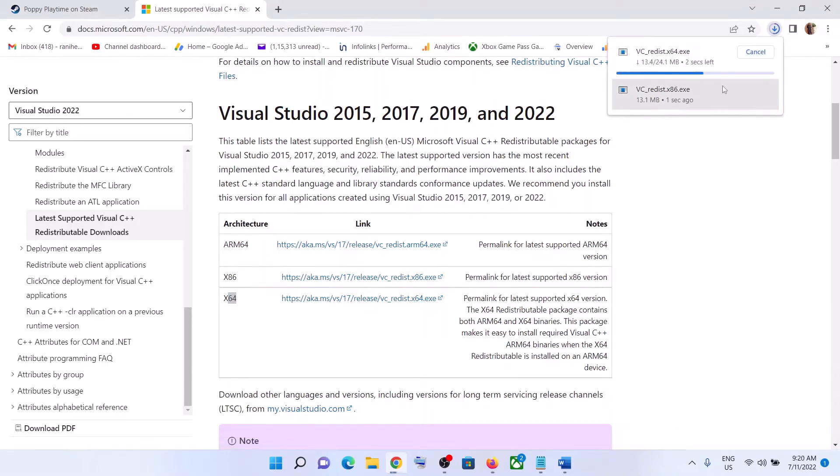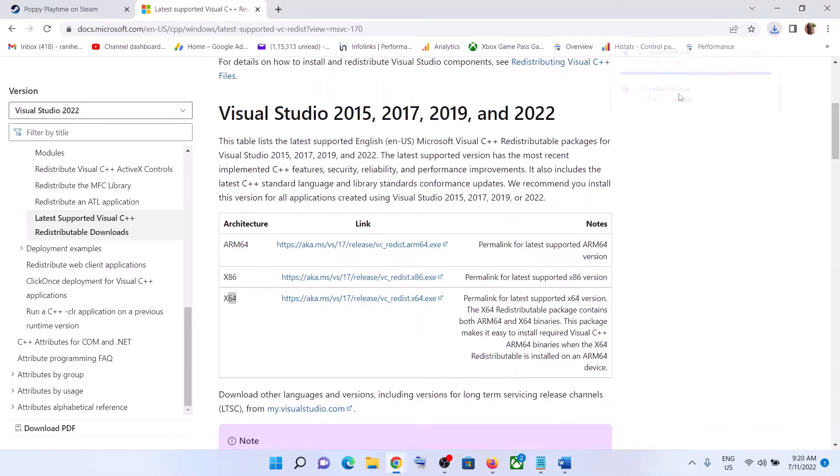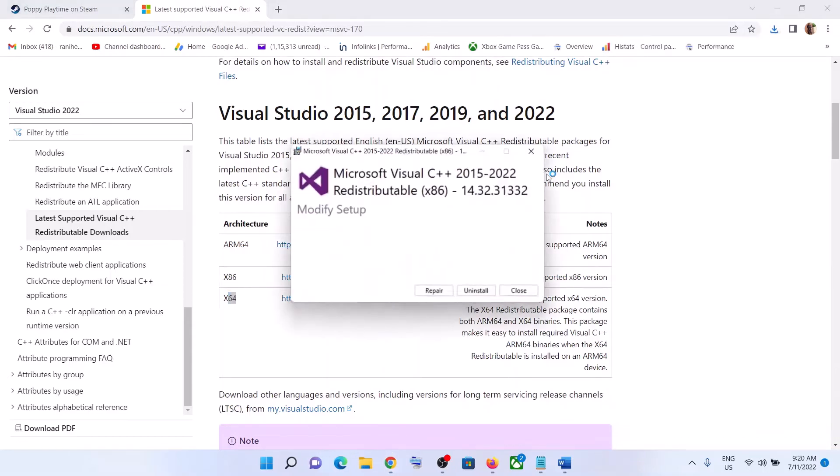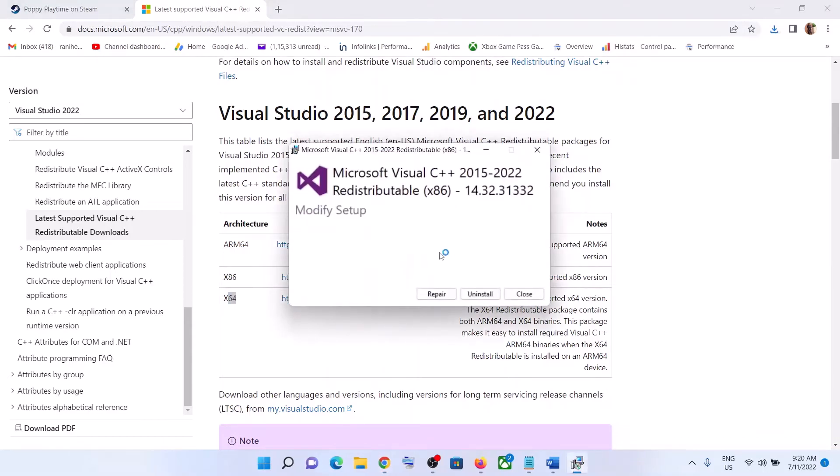Download both files and then run both files. Now, if you see the install option, click on install. If you see the repair option, click on repair.